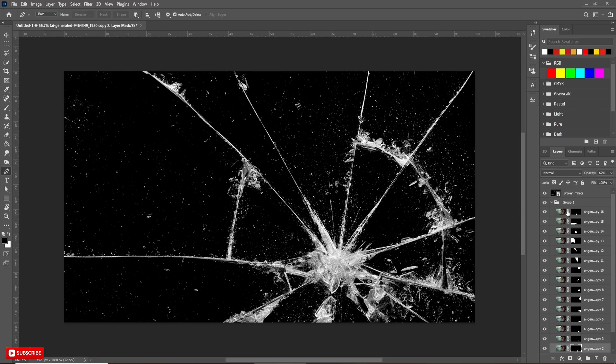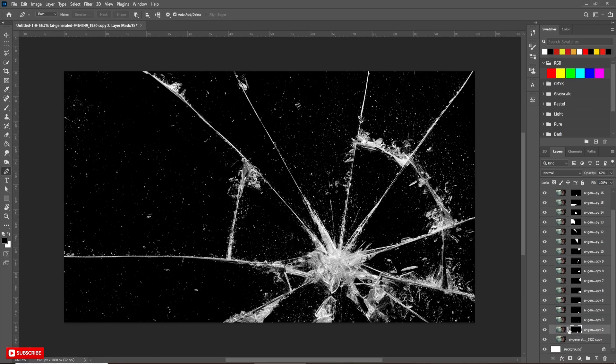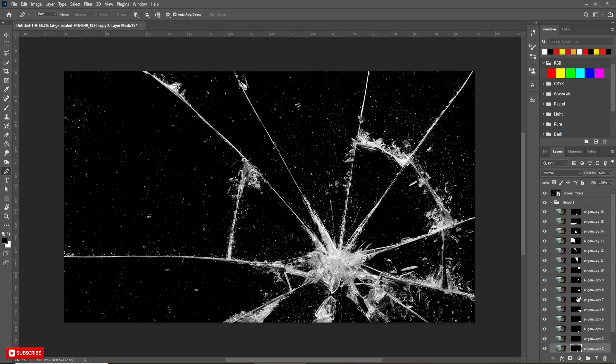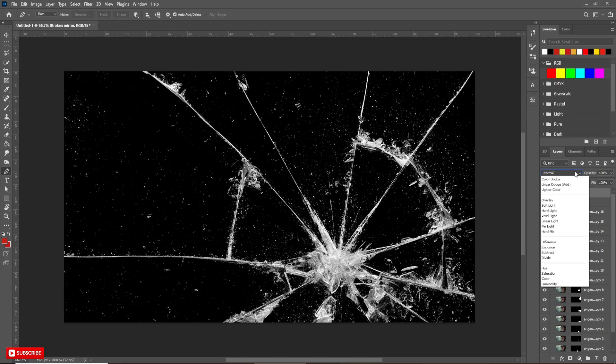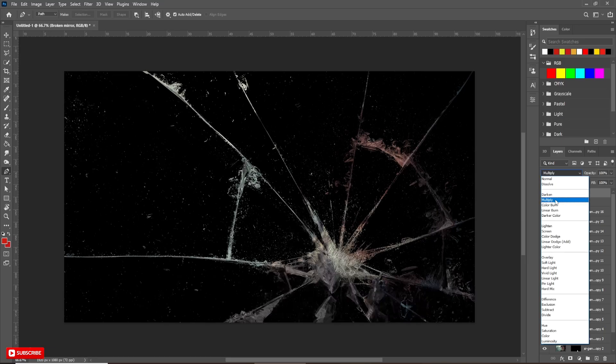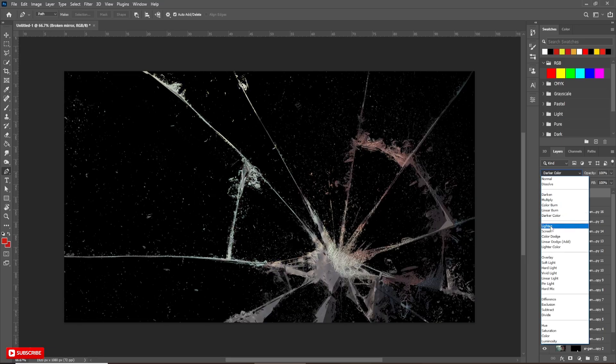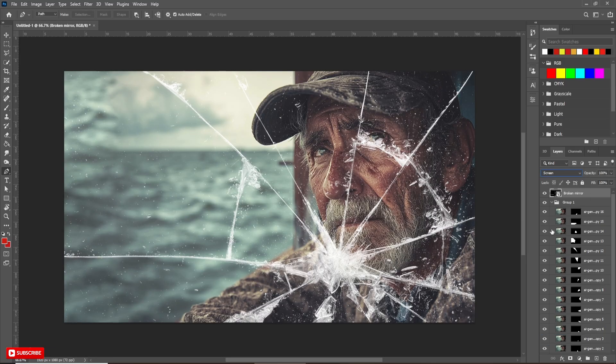Now, unlink every layer from Mask. Let's change the blending mode of Glass Layer to Screen. Already got the effect.